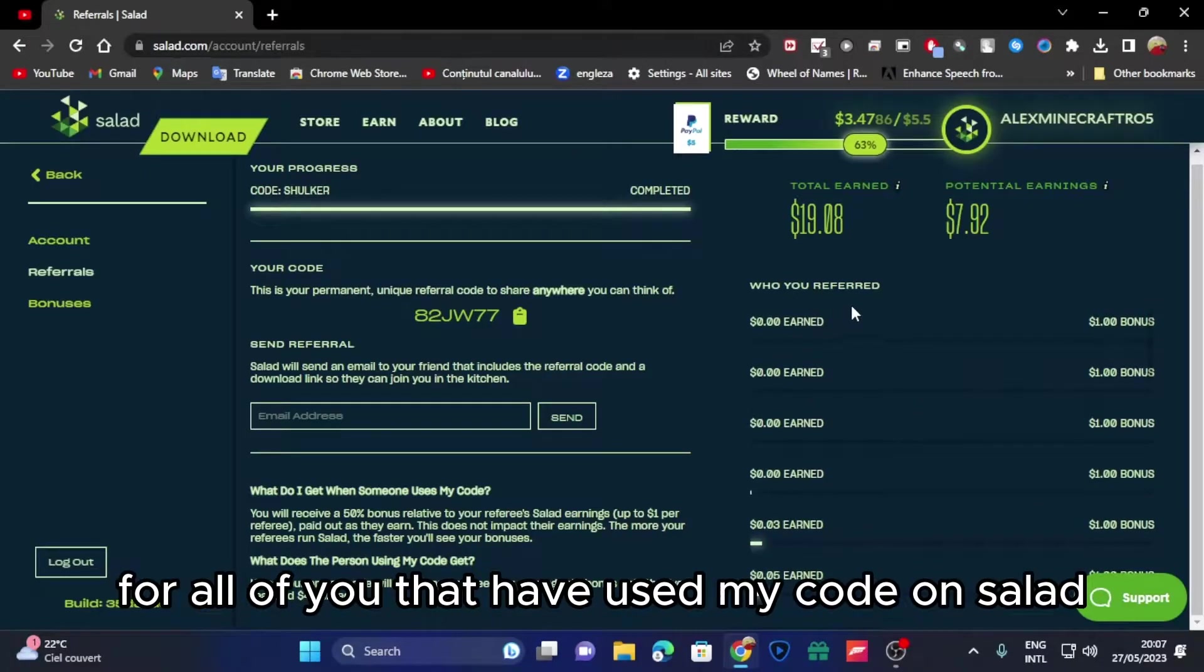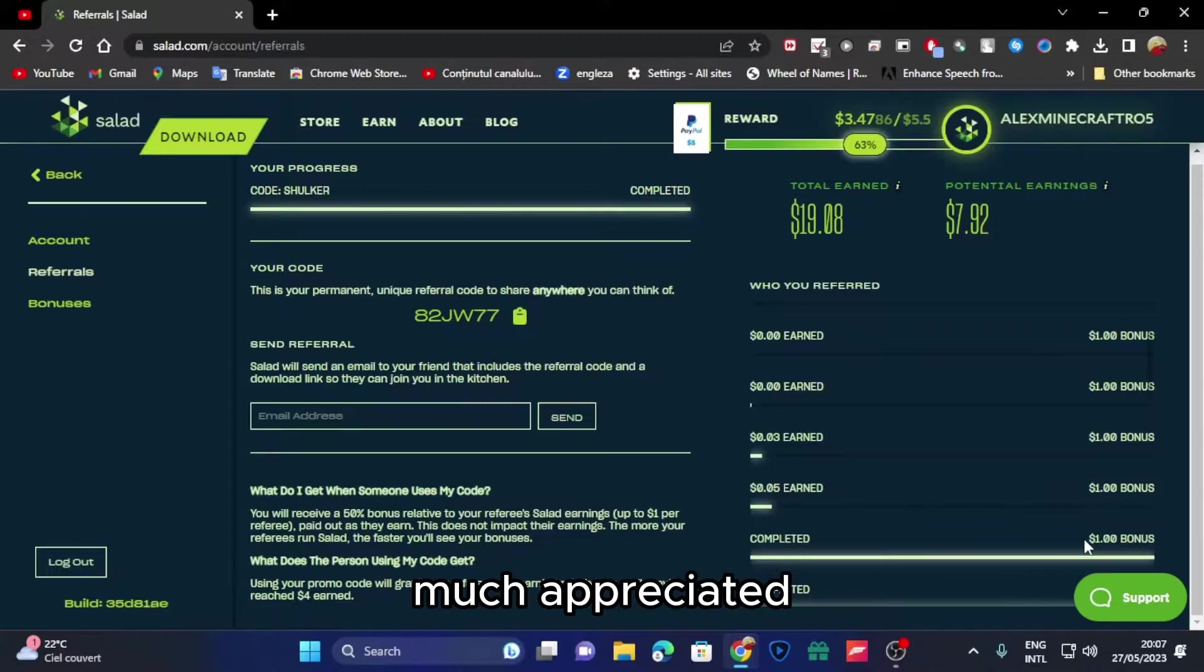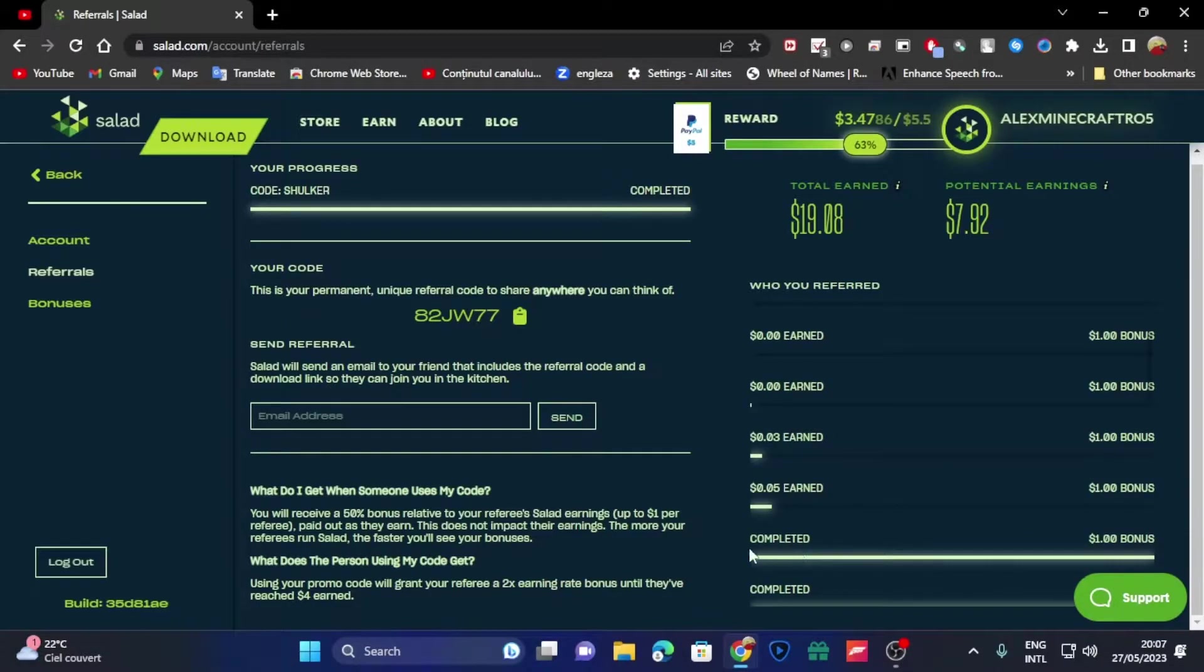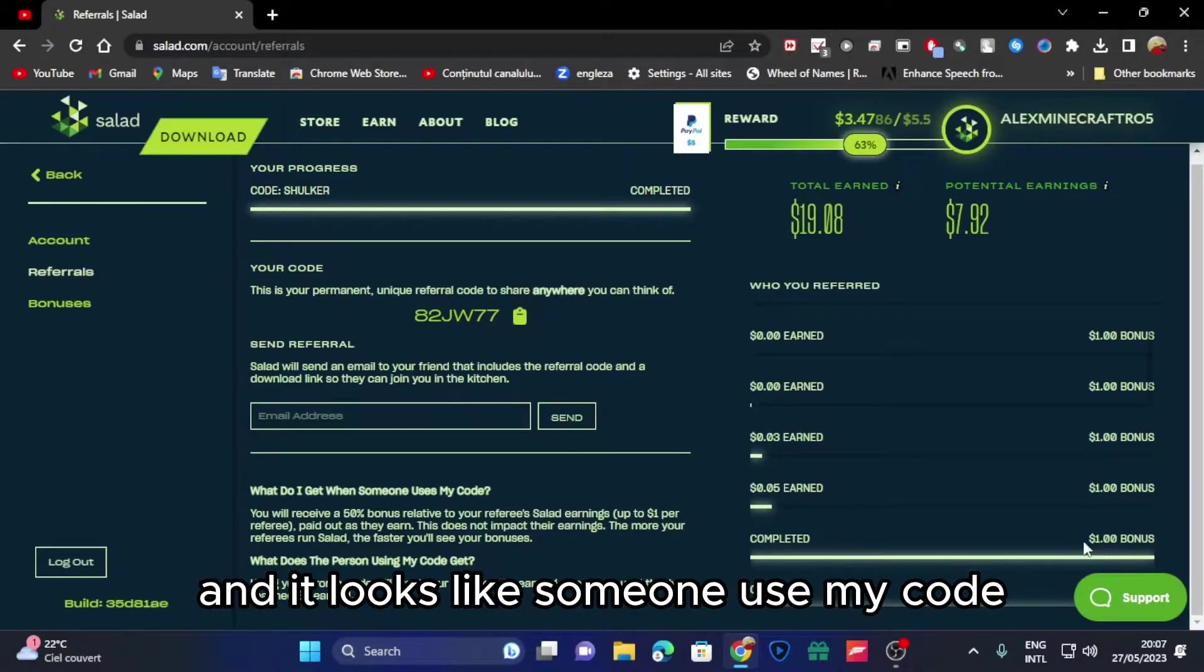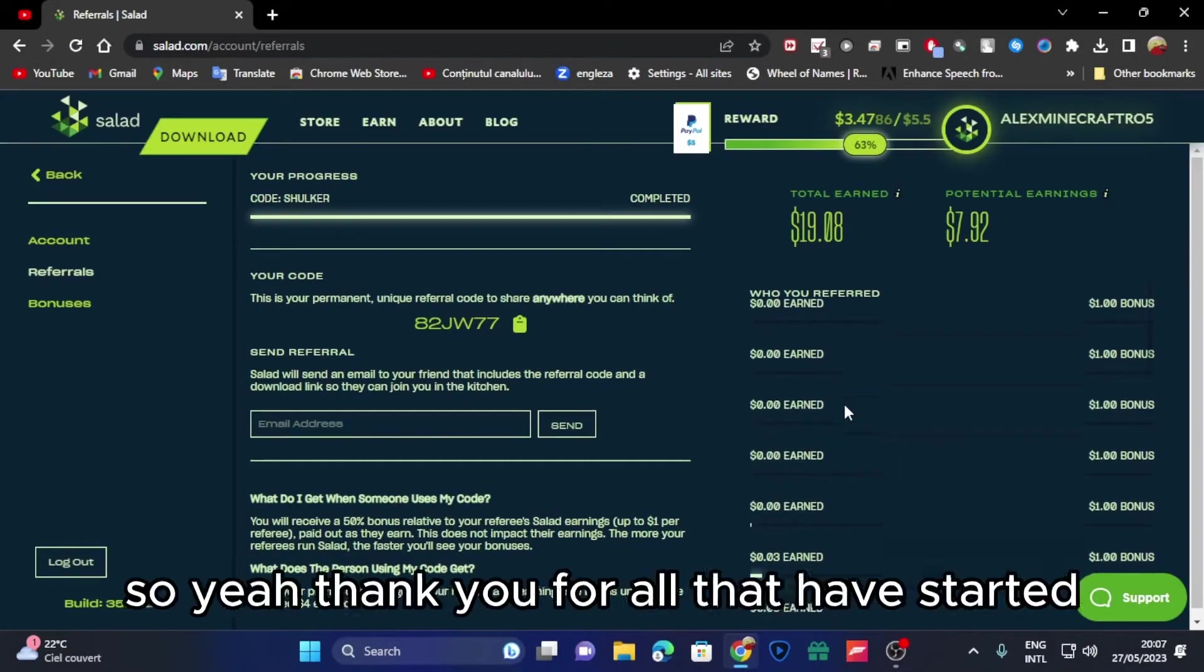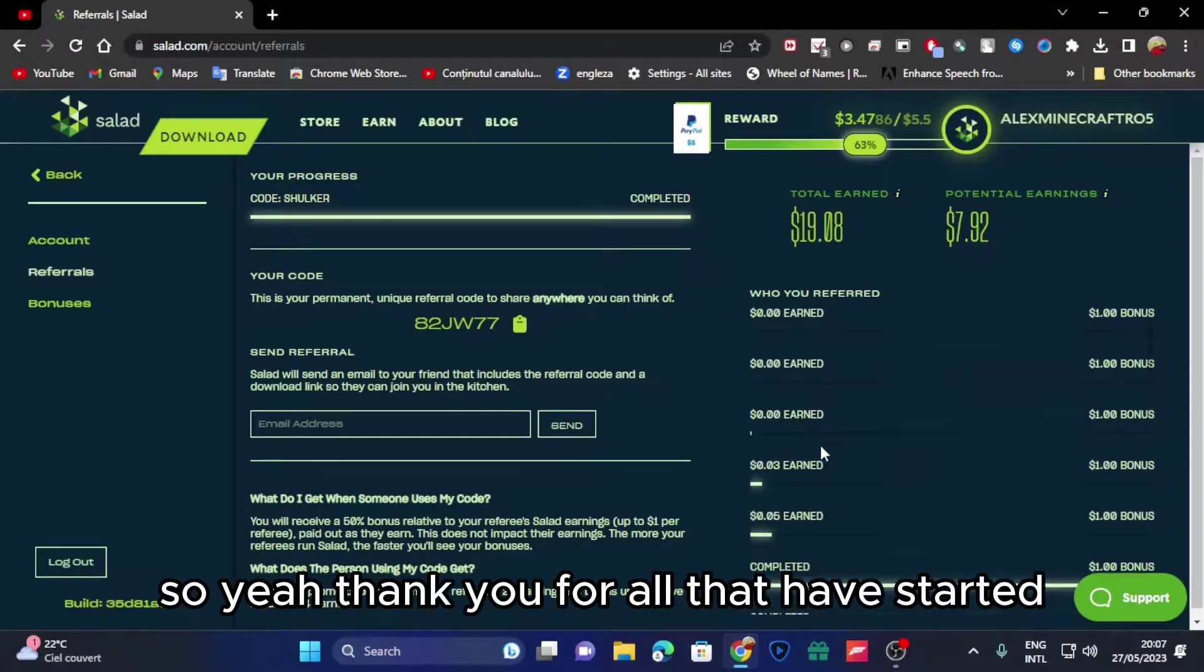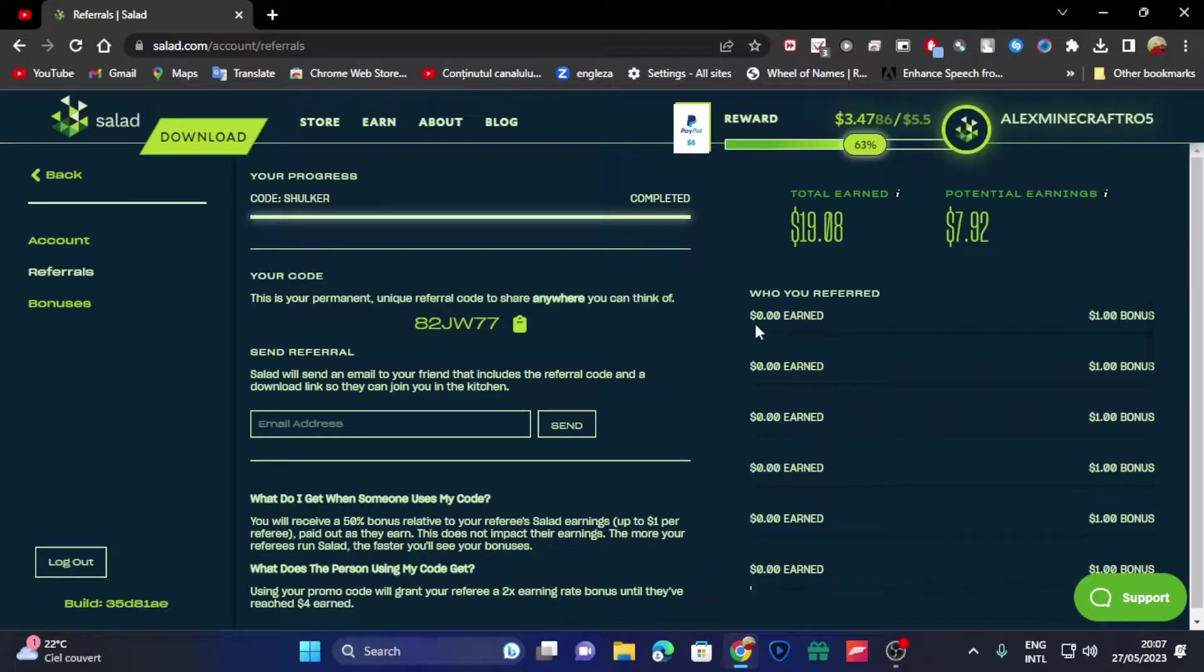Guys, thank you for all of you that have used my code on Salad, much appreciated. Looks like someone used my code and finished it, so yeah, thank you for all that have started mining with my code.